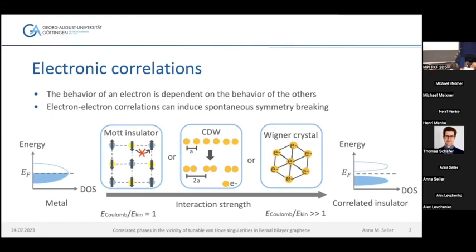So if the Fermi energy level is still at the same place, it will lie within this energy gap and we will measure insulating behavior, even though in a single-particle picture, metallic behavior would be expected. This insulating behavior corresponds to a correlated insulator. These are all examples for correlated insulating phases, but of course there are also correlated metallic ones. We looked into these phases in Bernal bilayer graphene.